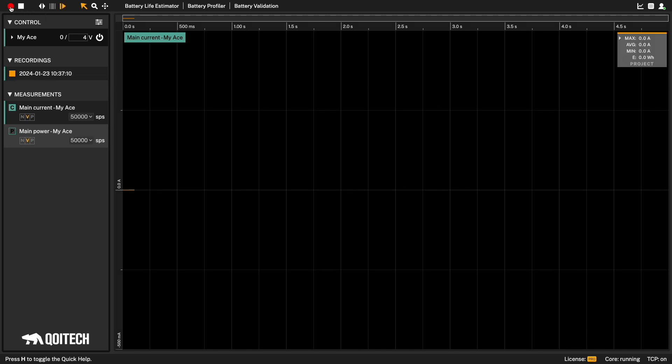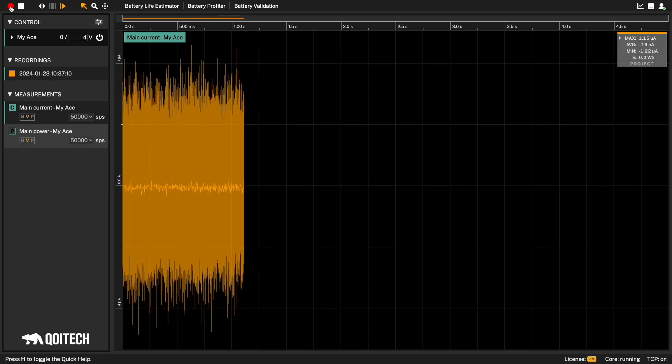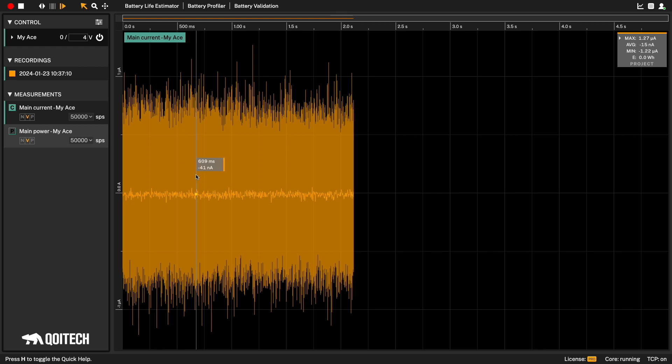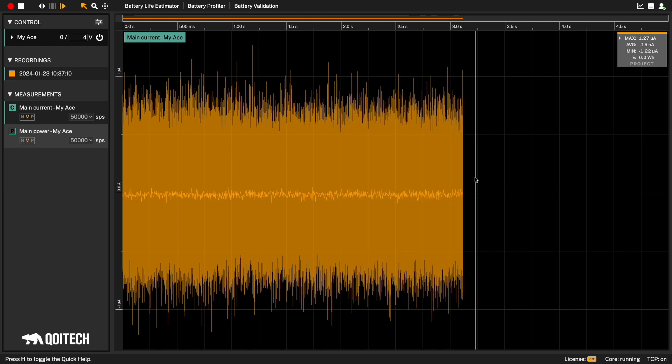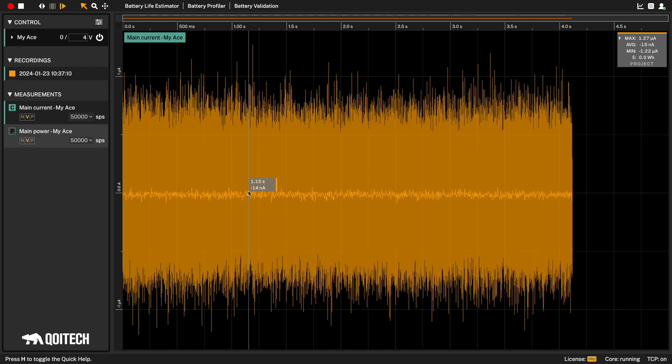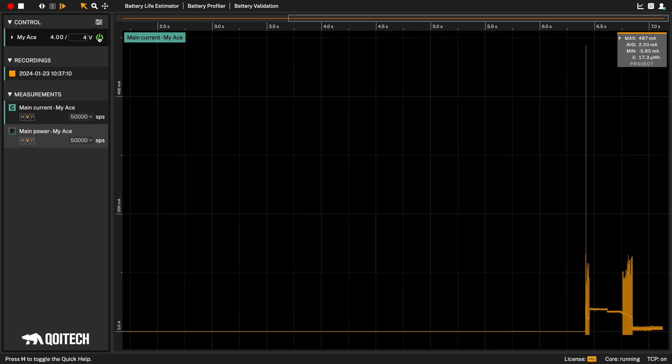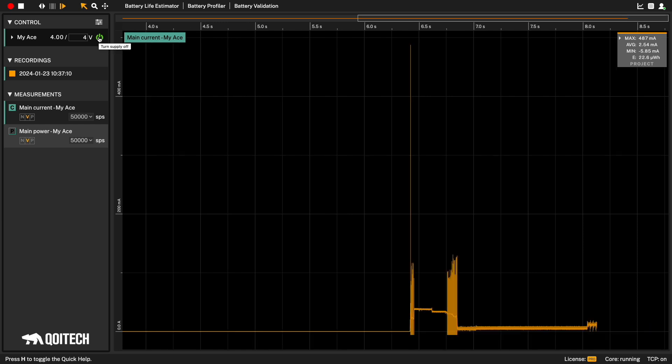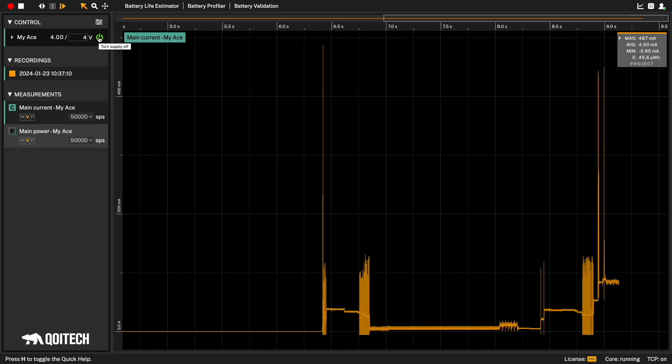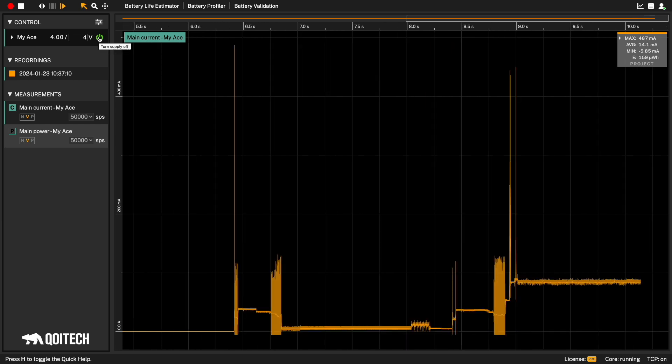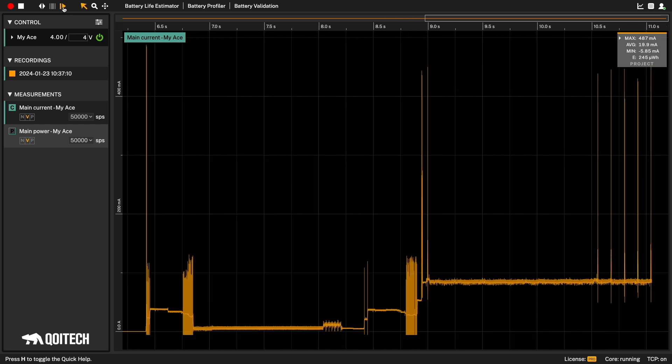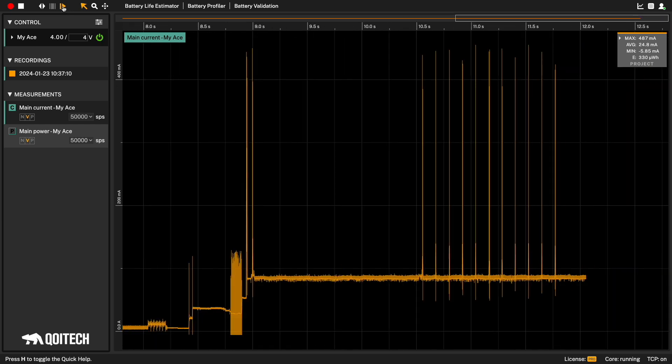Now let's start a recording by pressing the recording button. What we see here is only noise. Let's turn on the power by pressing the power button of the ACE. Now we are recording current and power data from the ACE.